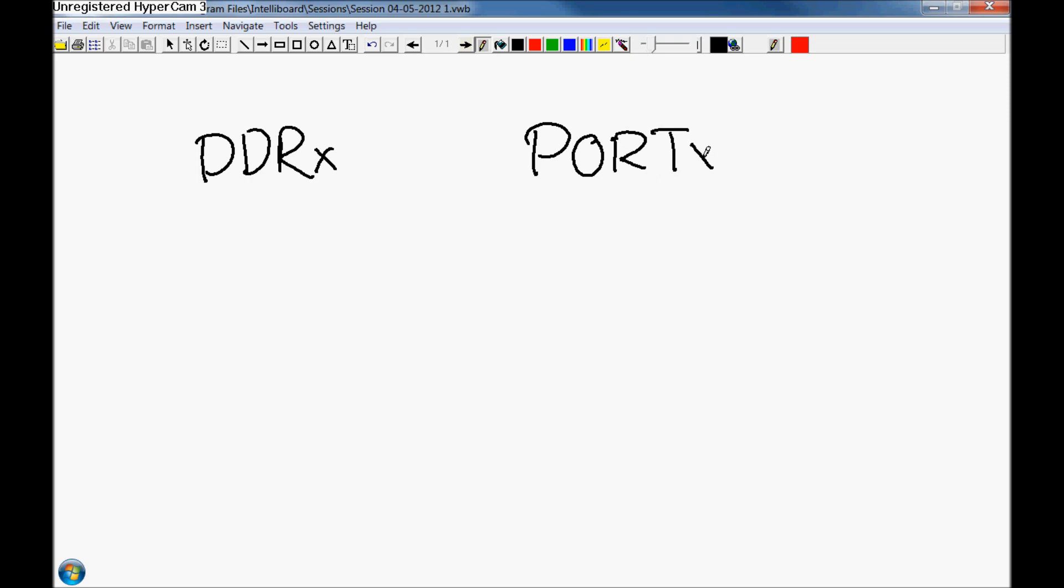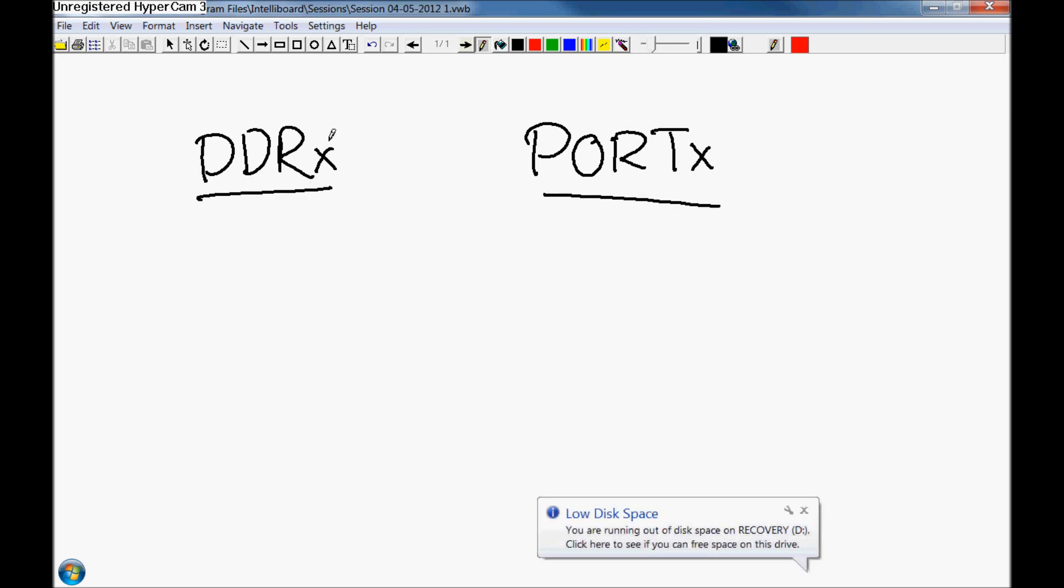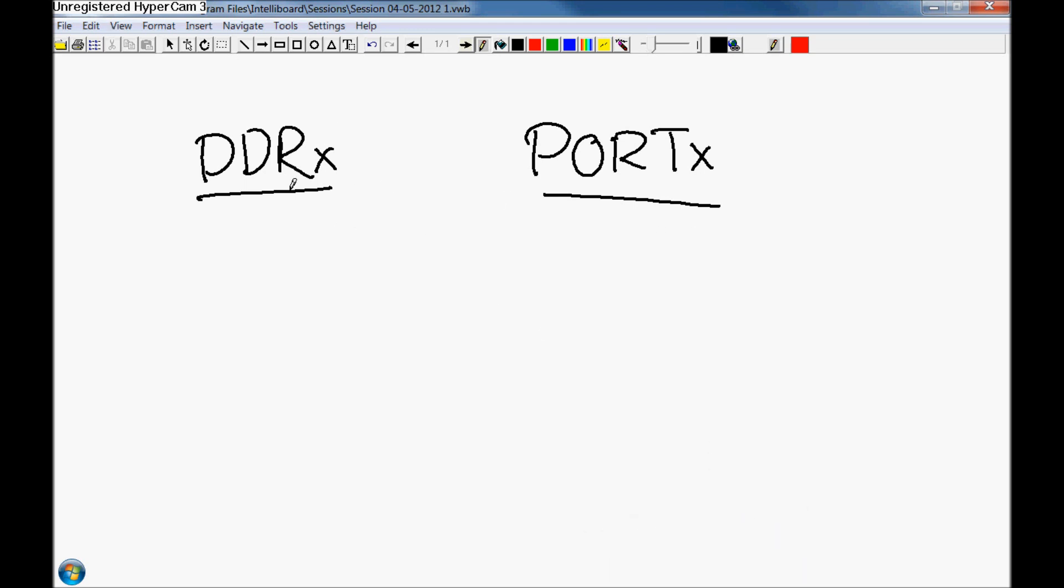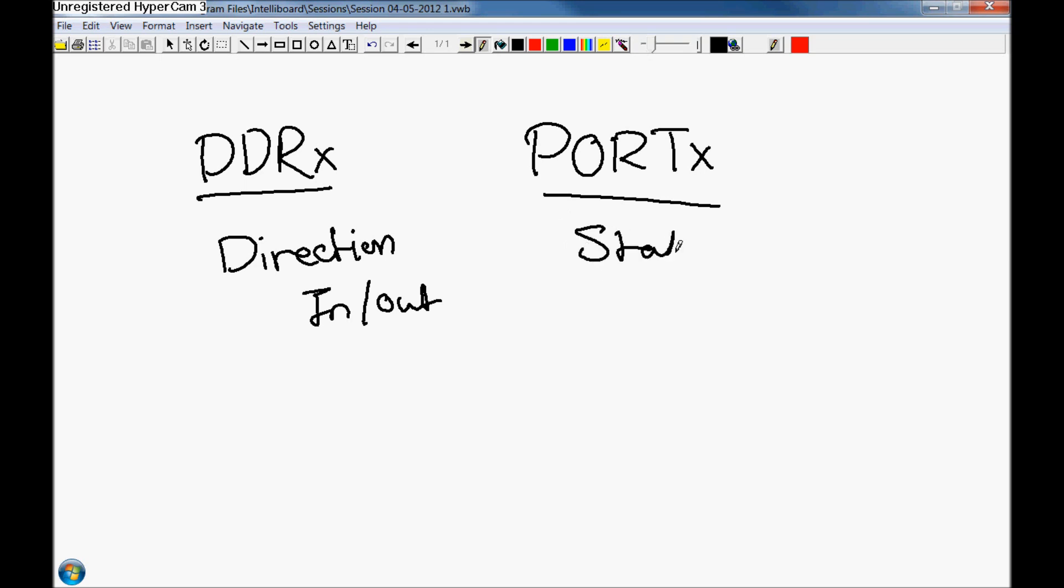The little x's refer to each of those ports, so that would be DDRD, DDRC, DDRB. DDR is the direction register, meaning it sets it as an input or an output. PORT x sets the state of that pin, so it's either on or off.